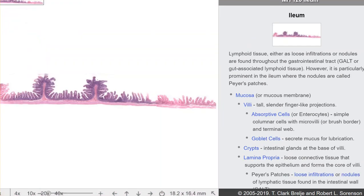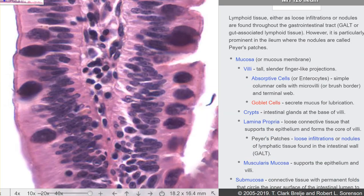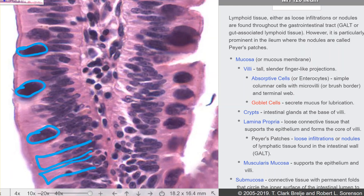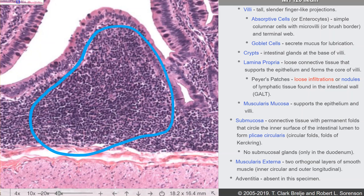Now we contrast that with the ileum. Here is a plicae circularis — you can see all the individual little villi sticking off of that wrinkle of tissue. This particular stain has goblet cells staining dark, though sometimes they'll be white because they don't pick up the stain. Those are goblet cells living in simple columnar epithelium in the ileum. At the bottom of a crypt you can see a little bit of muscularis mucosae — that's the boundary of the mucosa. That structure here is a Peyer's patch, or diffuse lymphatic tissue found in the ileum.